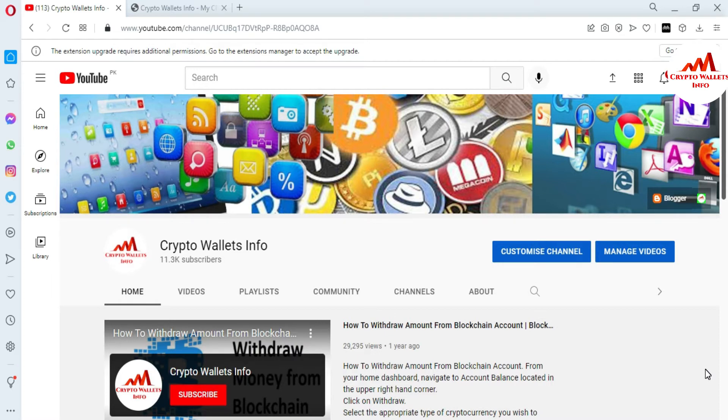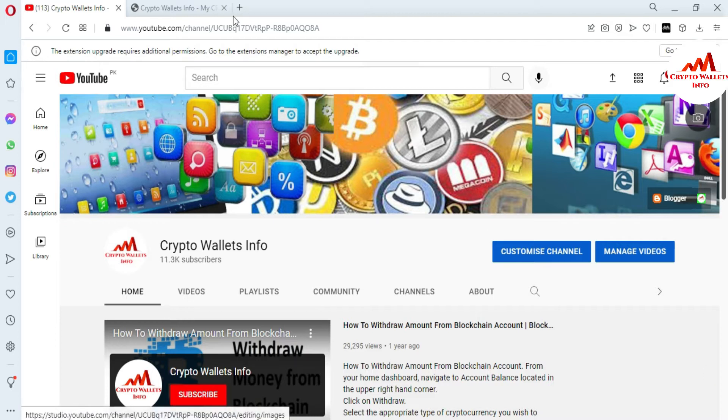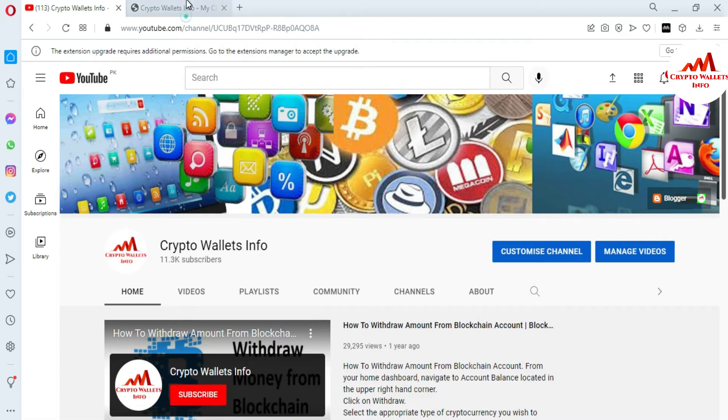Please subscribe my channel. My channel name is Crypto Wallets Info and also press the bell icon button. You can also visit my website. My website name is cryptowalletsinfo.com.